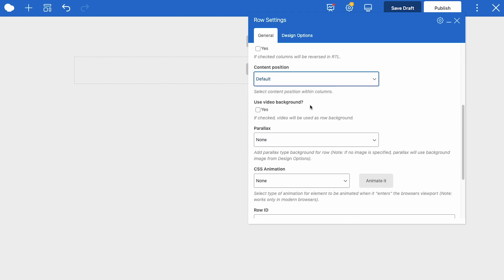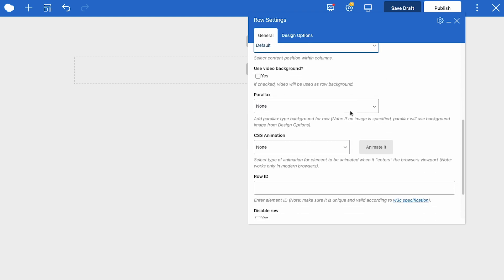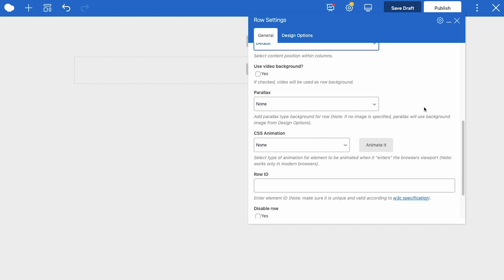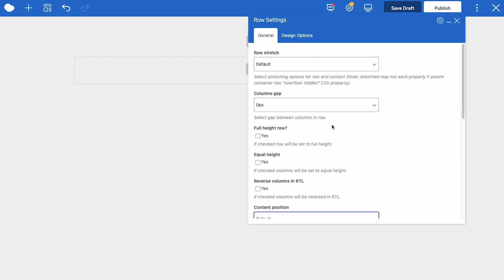You can use video as a background of this row, add a parallax effect, add CSS animation, and a row ID and extra class name for custom code if you want to write custom code, and you can disable the row as well. And it's important to know that all changes you make are applied automatically and you can see them on the page instantly.